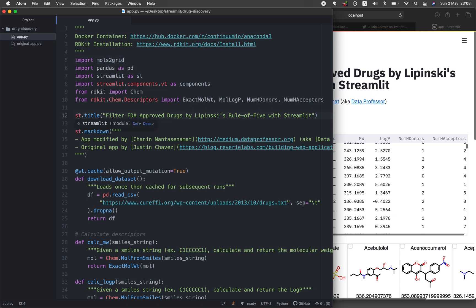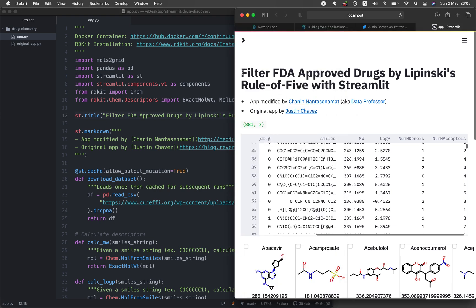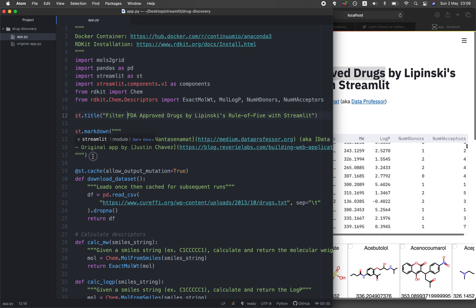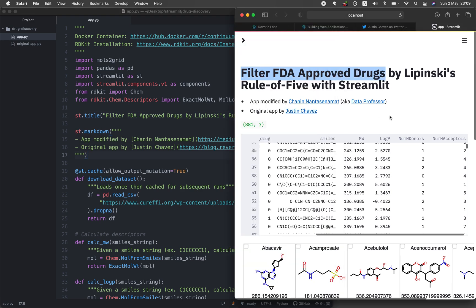On line 12, we print out the title of the web app: 'Filter FDA Approved Drug by Lipinski's Rule of Five with Streamlit.' On lines 14 through 17, we print in markdown the app credits — specifying that it was modified by me and that the original was made by Justin Chavez. On line 19, we use st.cache to cache the data so it won't reload every time the app is updated.